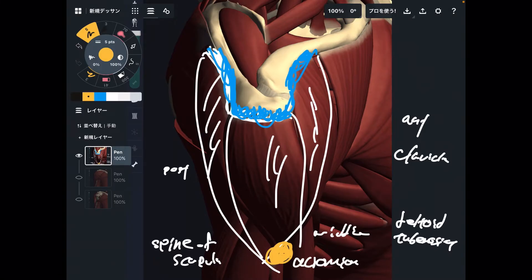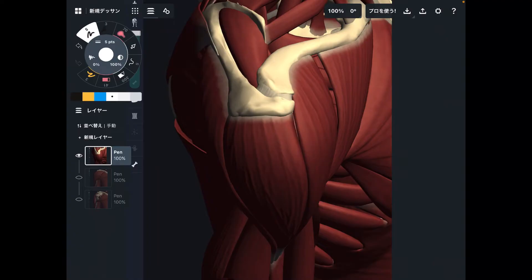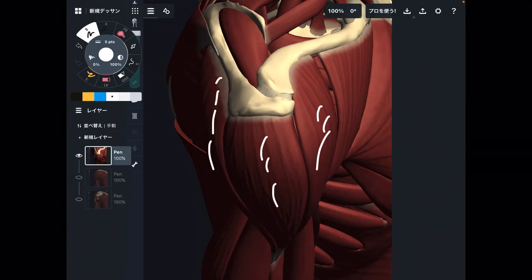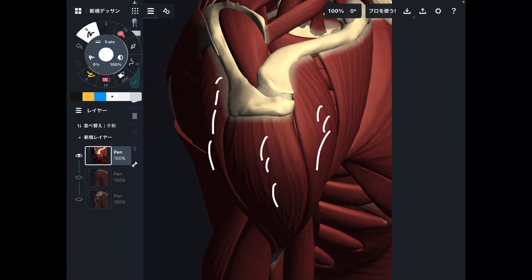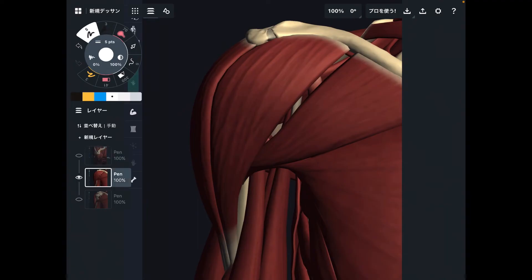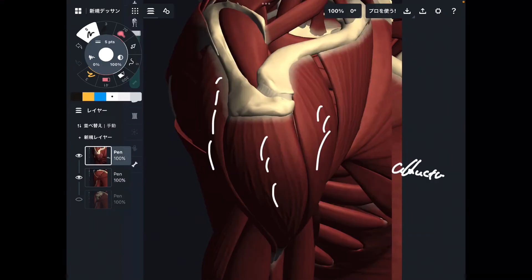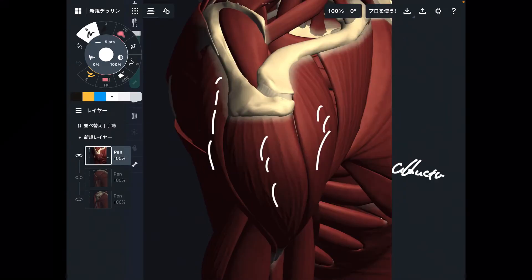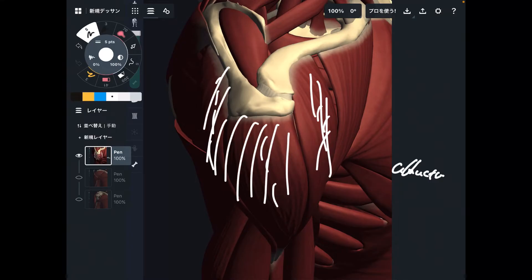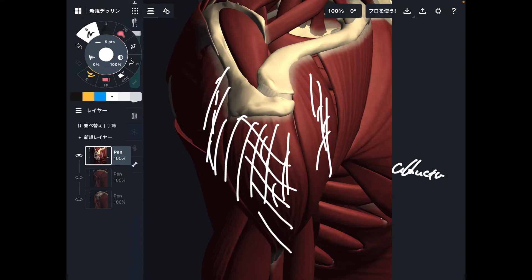Now let's go to the function of the deltoid. All three fibers — anterior, middle, and posterior — can do one common movement: shoulder abduction. Abduction is when you raise the arm sideways. Note that shoulder abduction and scapula abduction are completely different movements. The deltoid does shoulder abduction. Mainly, it is the middle fiber that performs shoulder abduction.